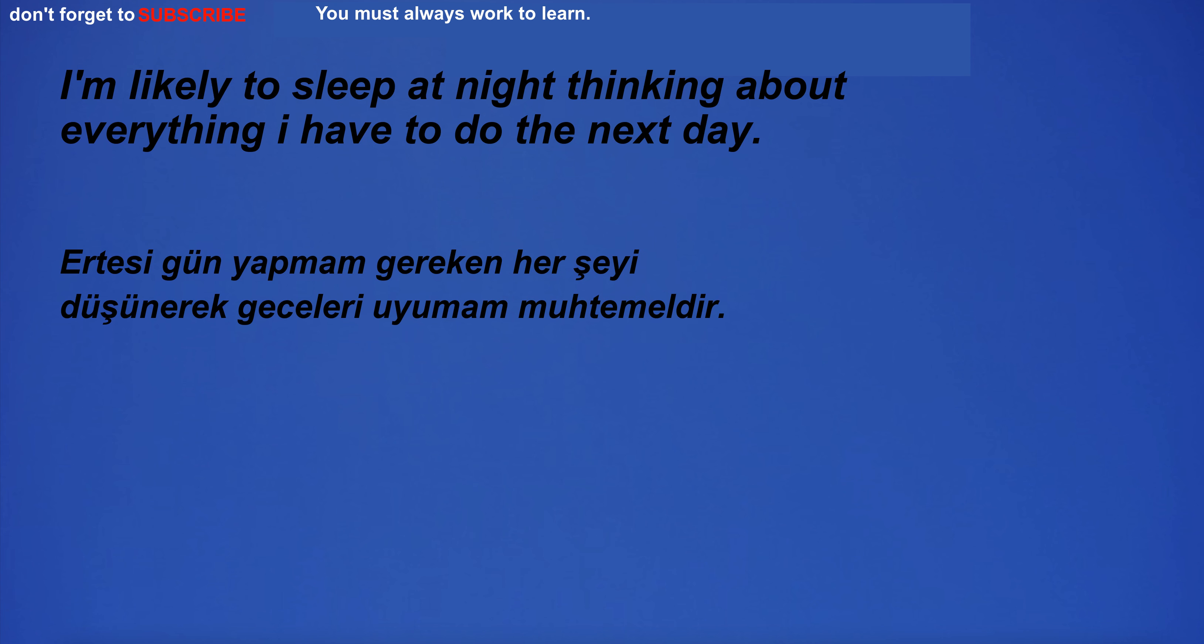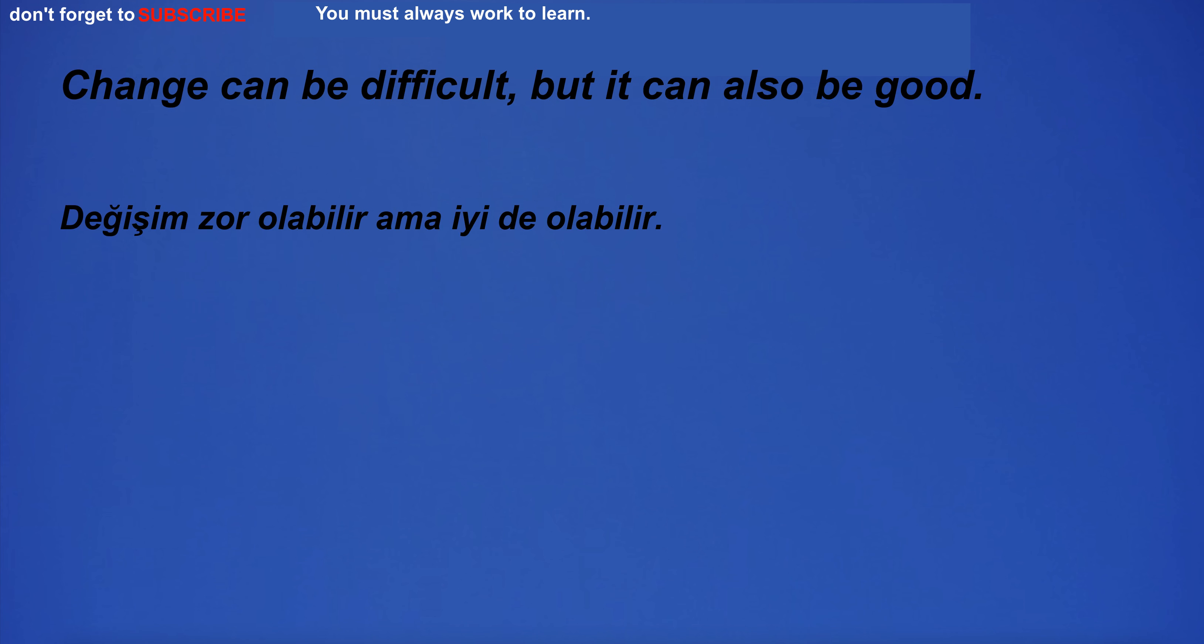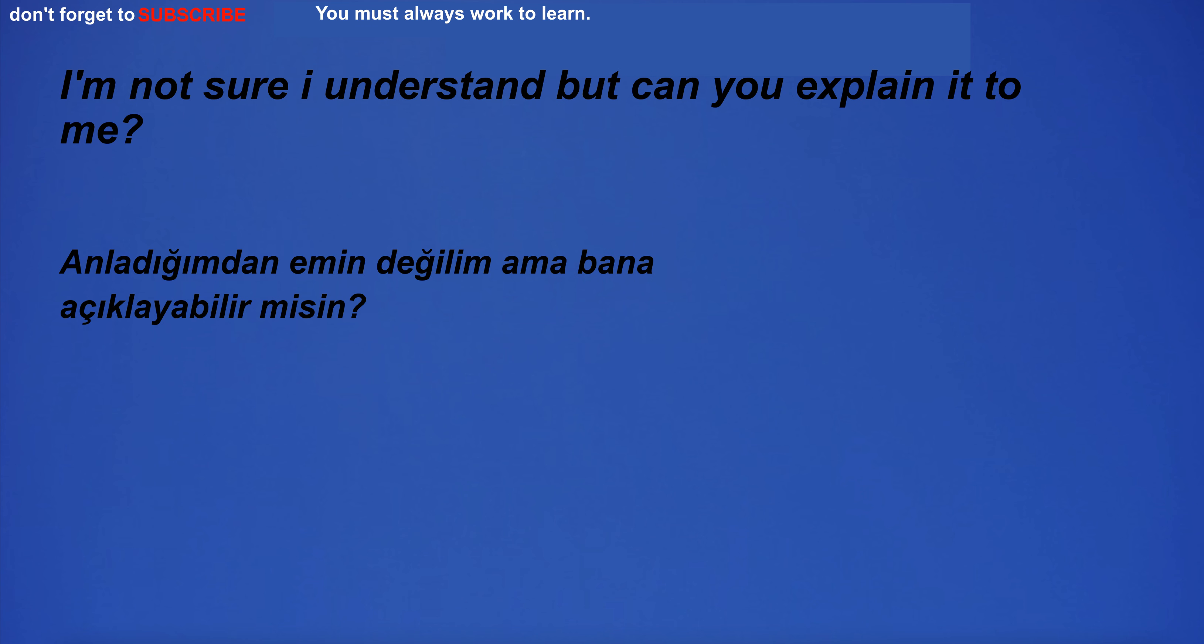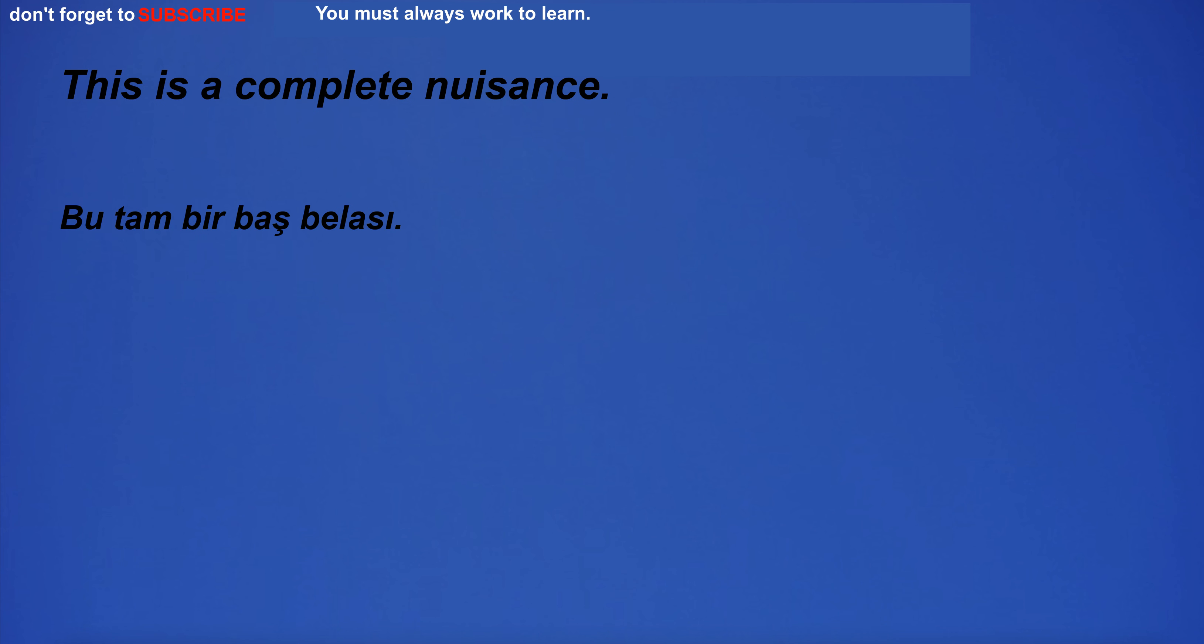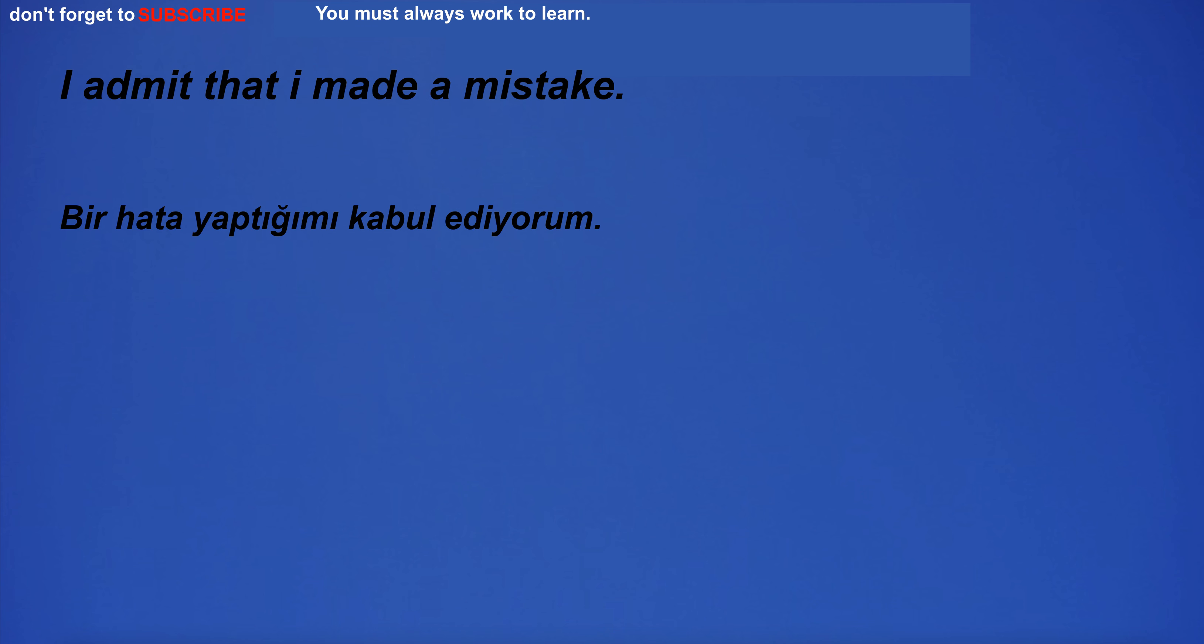I'm likely to sleep at night thinking about everything I have to do the next day. Change can be difficult, but it can also be good. I'm not sure I understand, but can you explain it to me? This is a complete nuisance. I admit that I made a mistake.